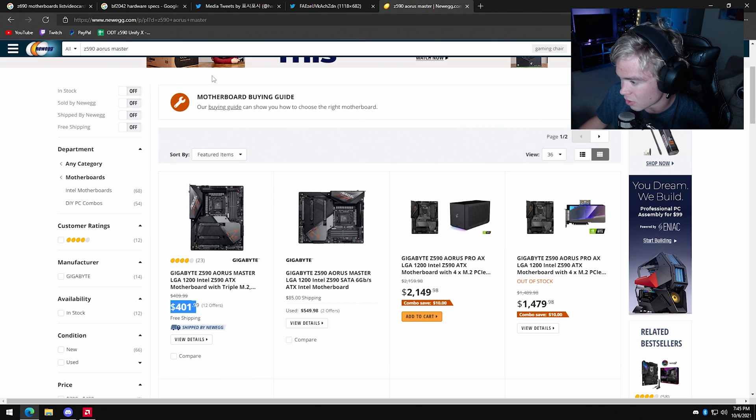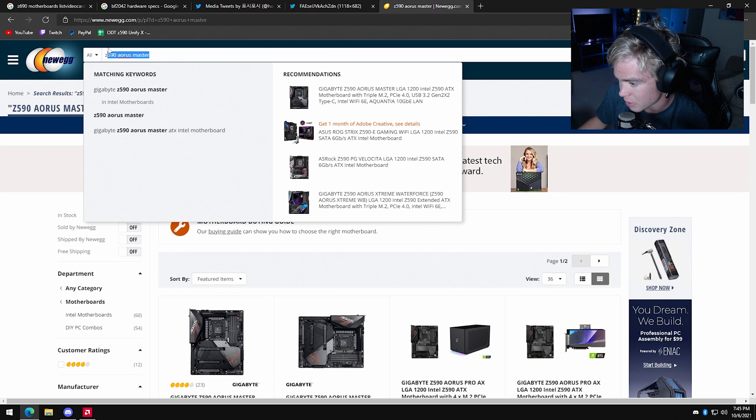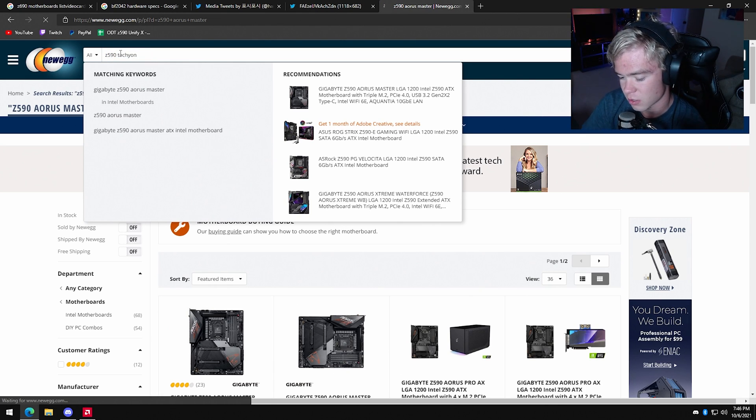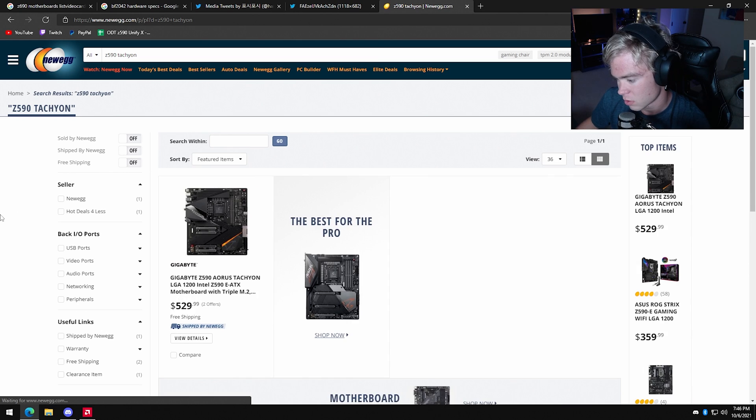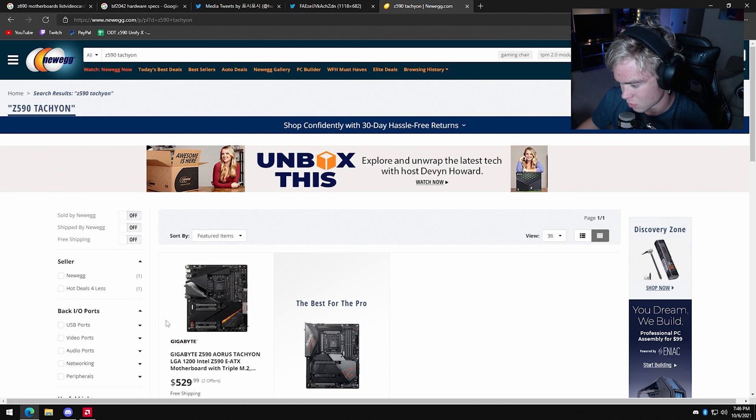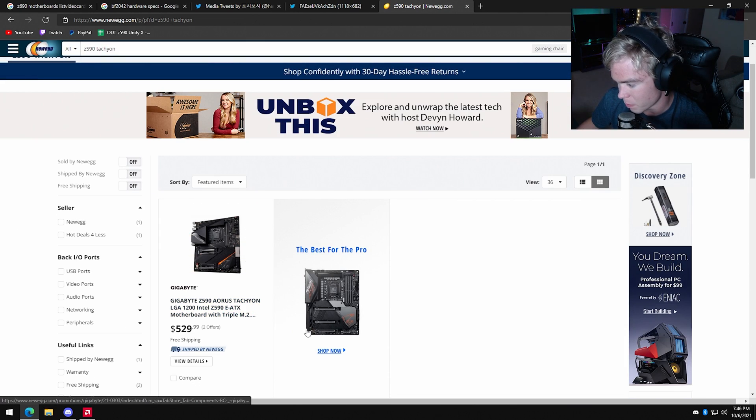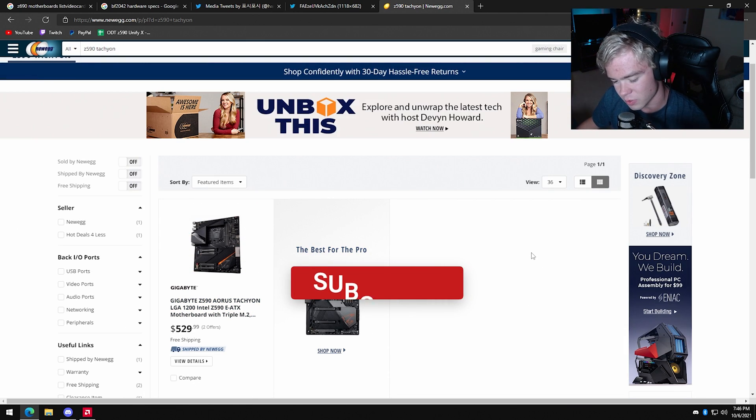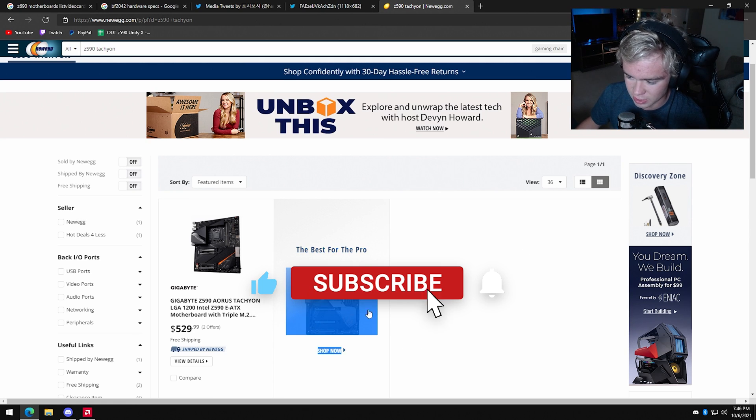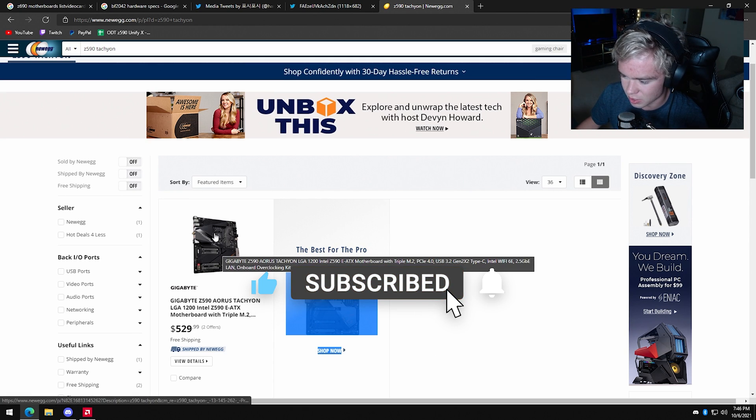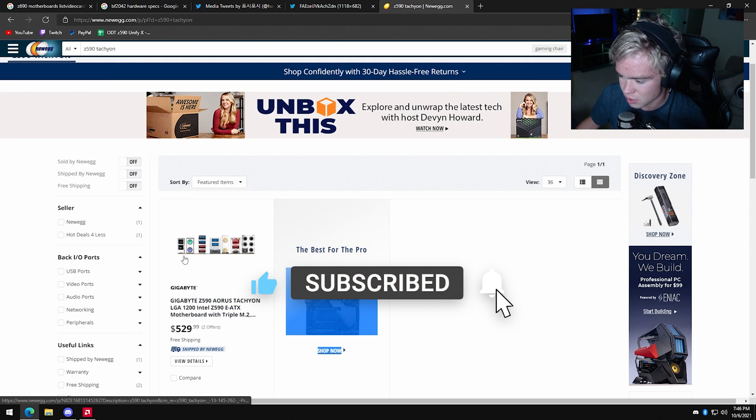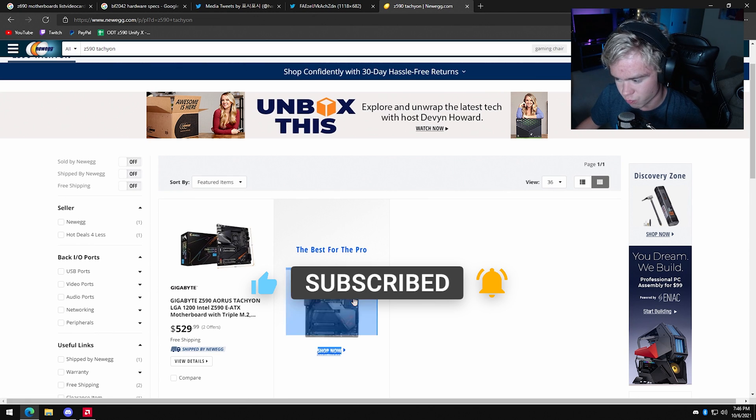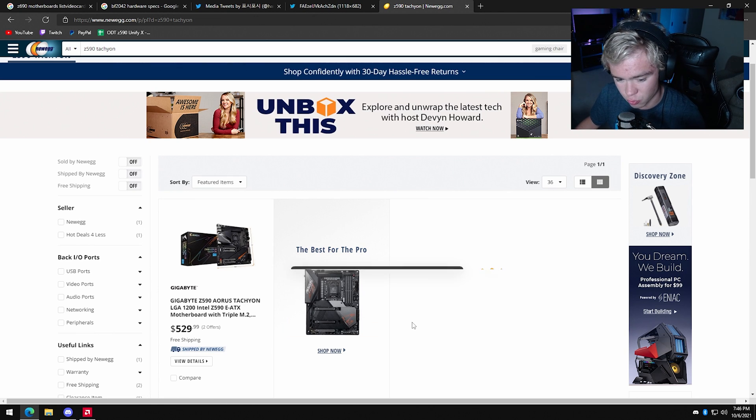The Tachyon is basically the last board I want to talk about. Is there even a price on it? My guess is it was going to be like $700, and I still think that's right. They're going to do something to make this $700. It's the truth.